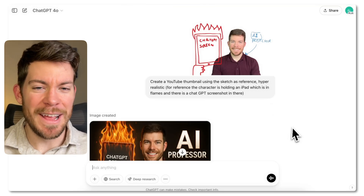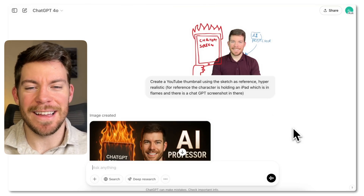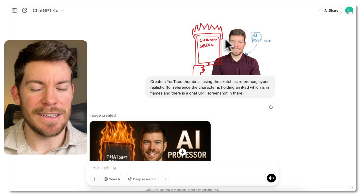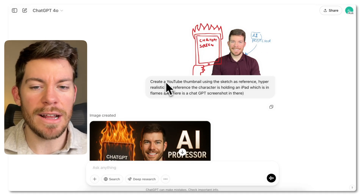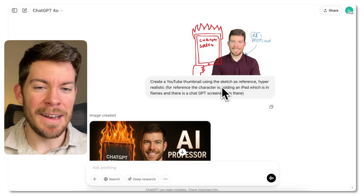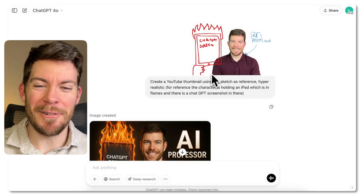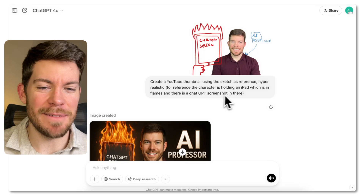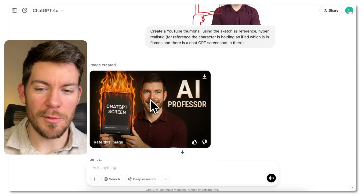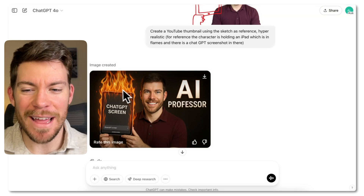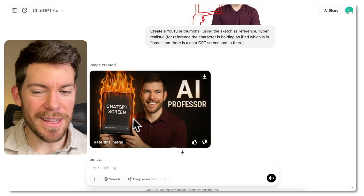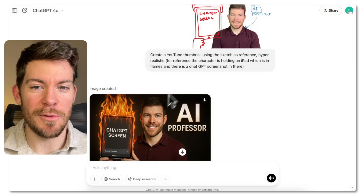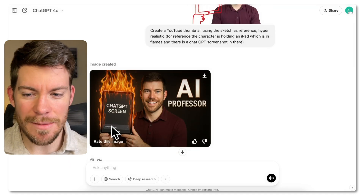You can actually have sketches in your workflow — a mix of a sketch with a picture. You upload it and as you see here, it's myself with some drawings, and I'm saying: create a YouTube thumbnail using the sketch as reference, hyper-realistic. Since I don't draw that well, I clarified: the character is holding an iPad which is in flames, and there is a ChatGPT screenshot in there. And I created a really good one — it got my polo, got the flames. The only issue is the screen wasn't the actual UI; I should have said 'the UI' instead of 'screenshot.'